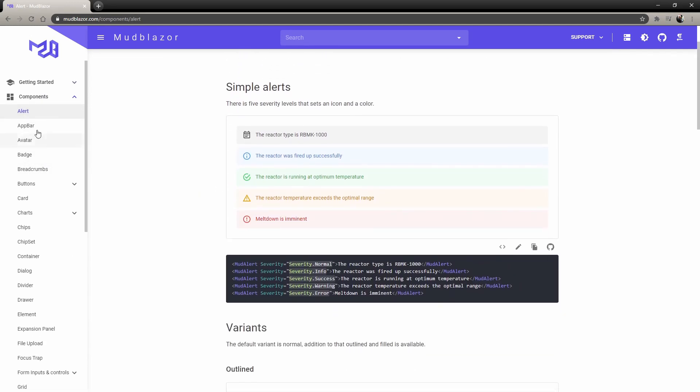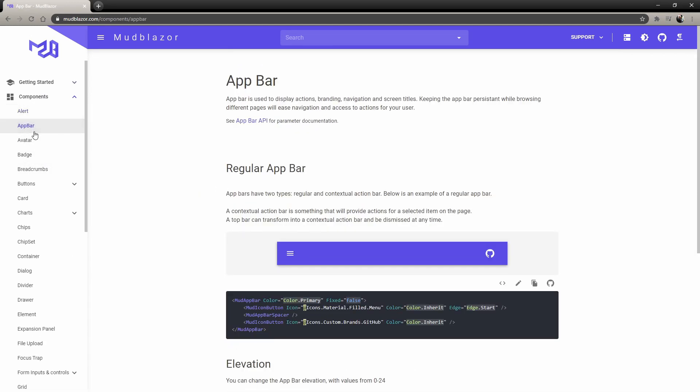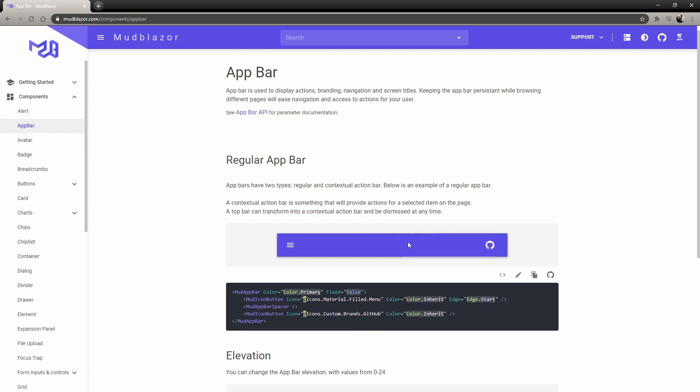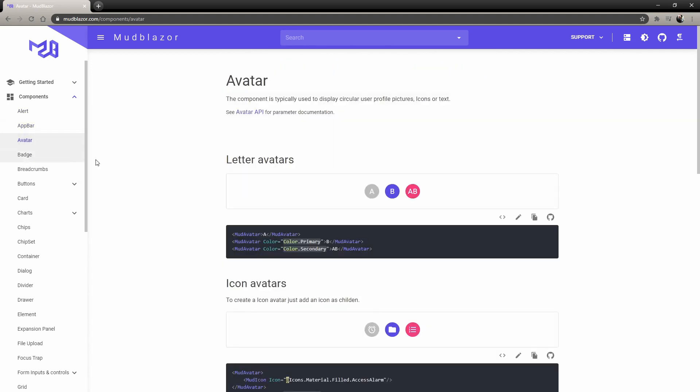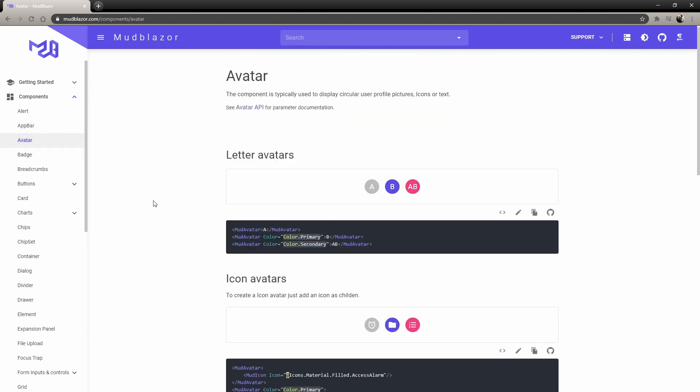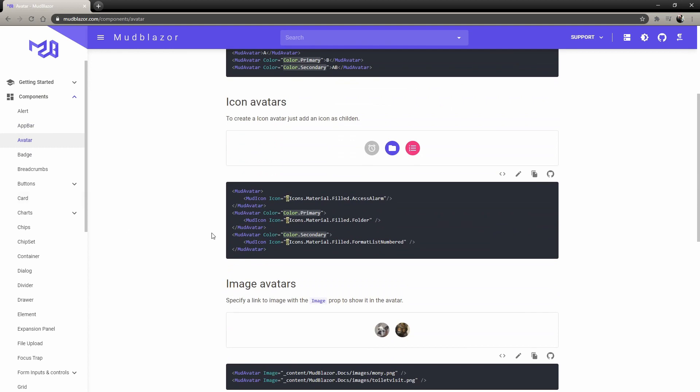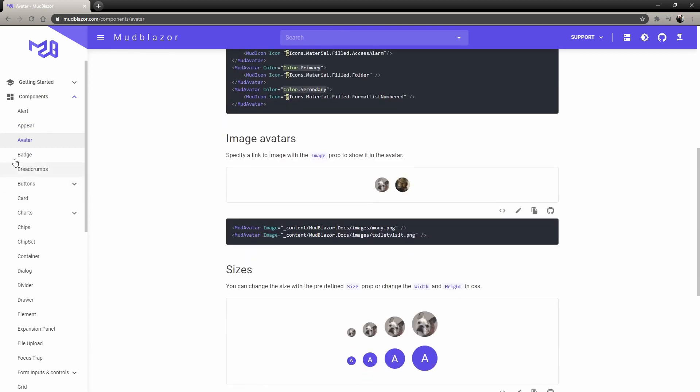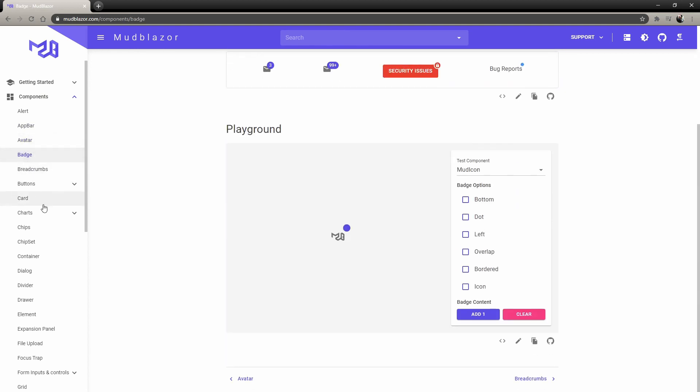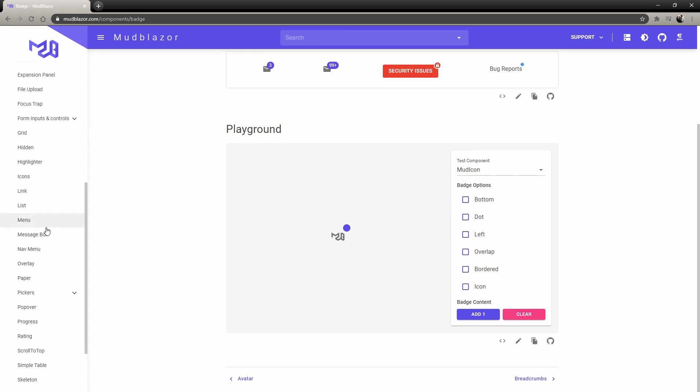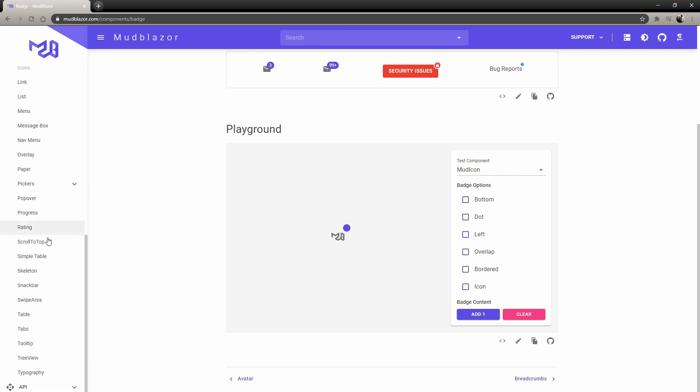Here you can see all the different components. Their alerts are one of my favorite ones. The app bar is the one I showed you that they put in the template, their avatars, and so on. Today we're actually going to look at the table.